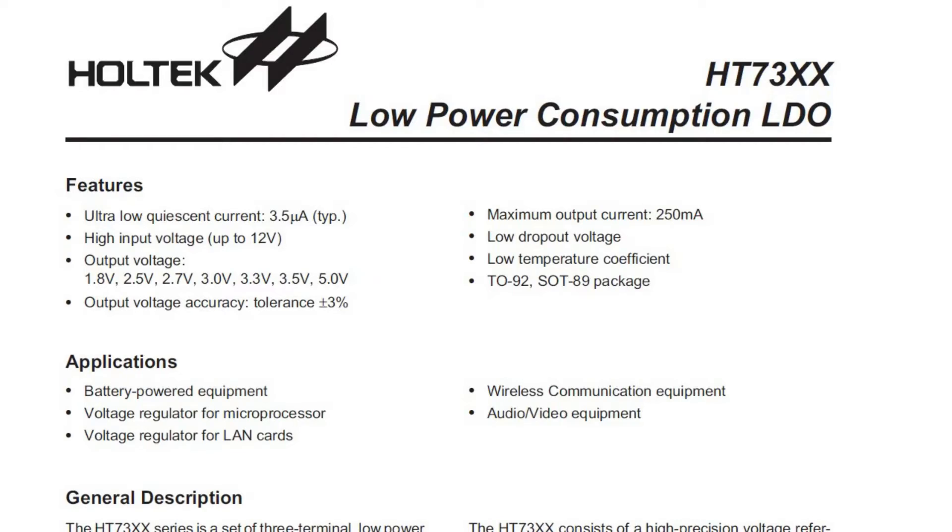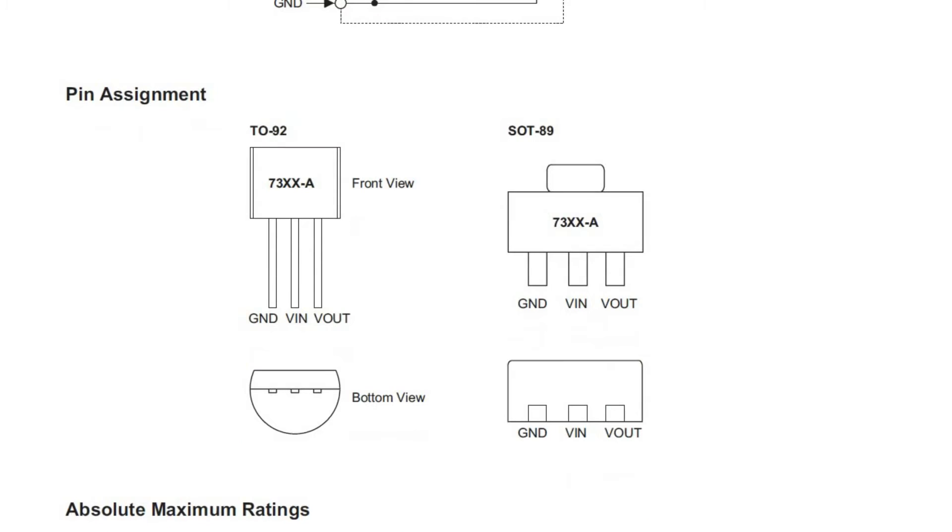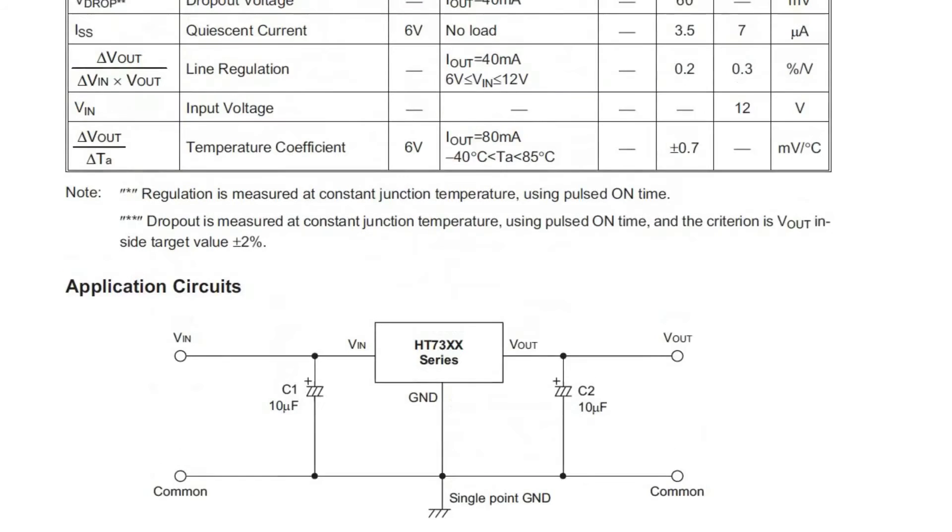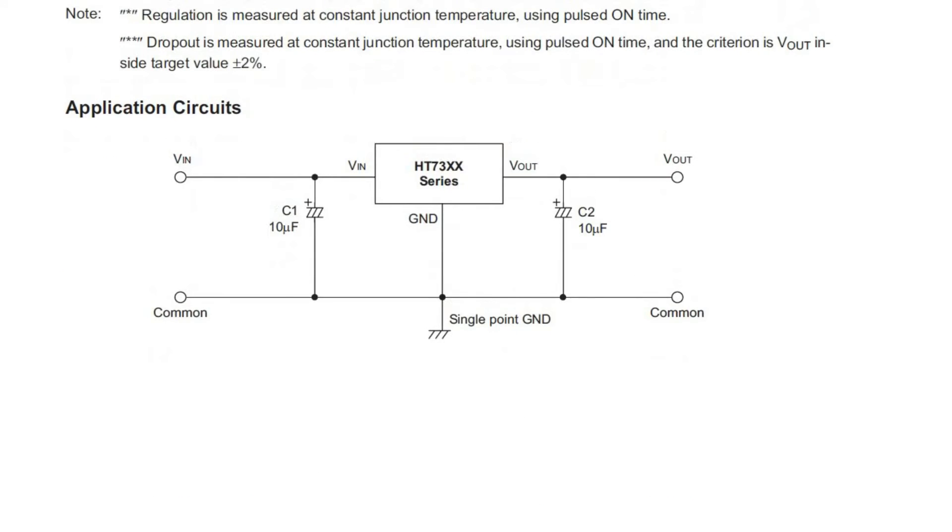To make this I looked at the data sheet of this regulator. Here you can see the pinout. A bit further in the data sheet you can find the schematic of an application circuit which I used to make the mini breadboard module.